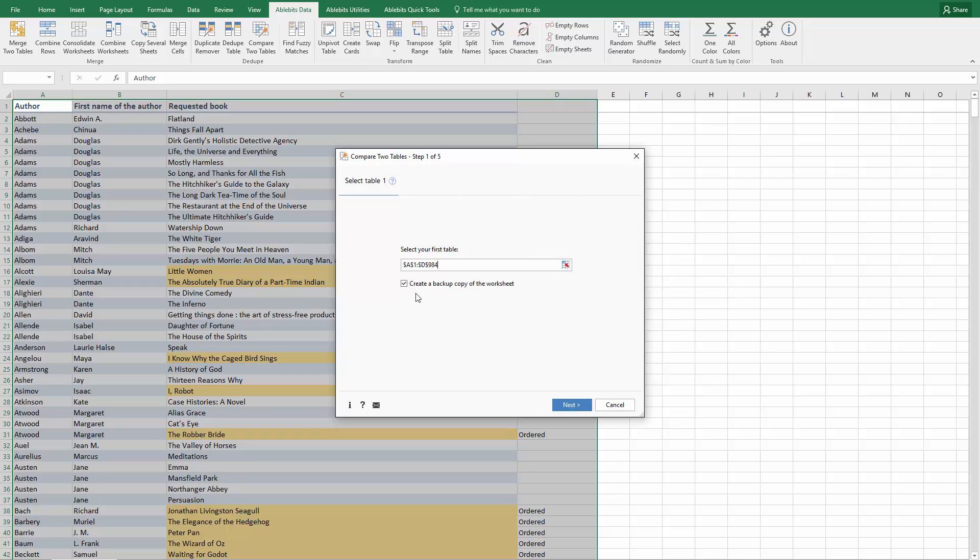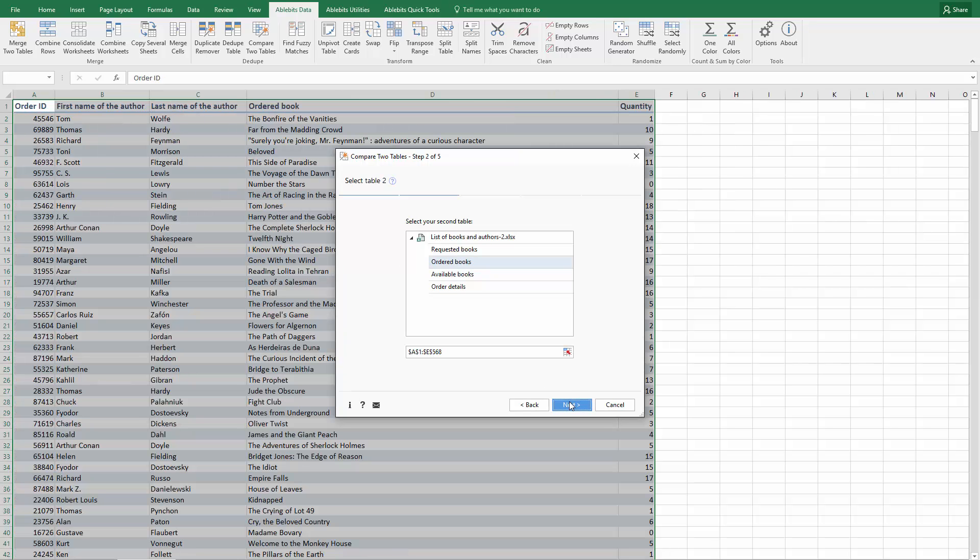As you can't cancel changes made by add-ins in Excel, we'll always recommend creating a backup copy of the sheet. Click Next and pick the second table for comparison. In our case, it is the list of ordered books.